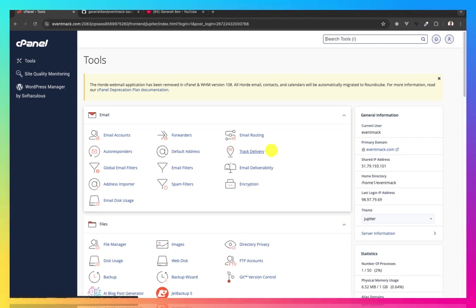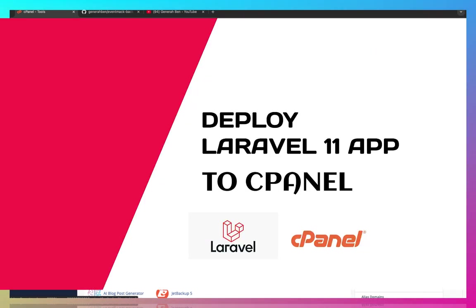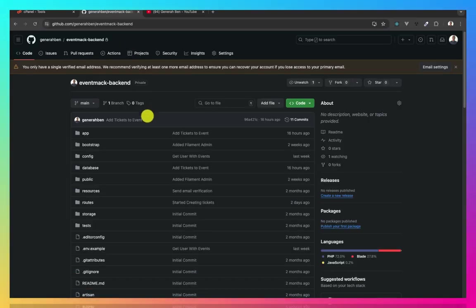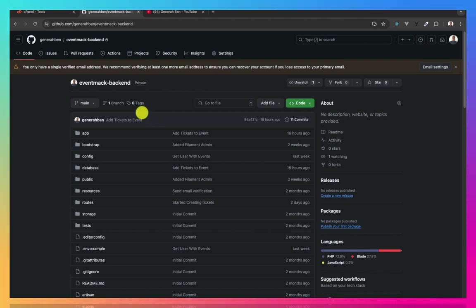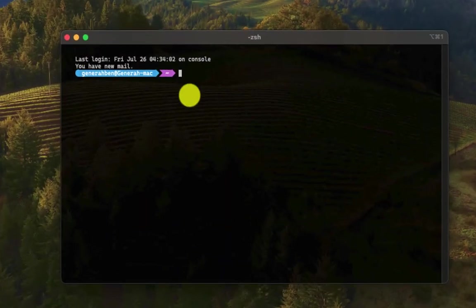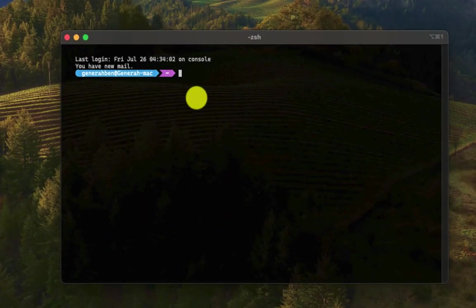In this video, we are going to be showing how to deploy a Laravel application from GitHub into a shared hosting account using cPanel. So in order for this to work, let me deploy the latest changes in my Laravel application and push that to GitHub first.